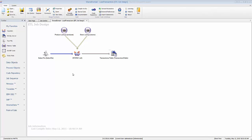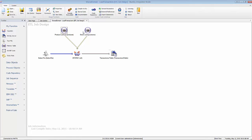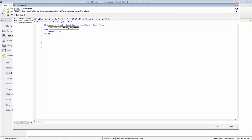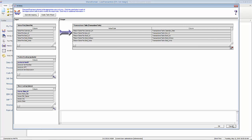In this video we're going to talk about how to handle exception data. In our original transaction job we're loading sales information and bumping it against our products and stores to see if they're valid. If it's a valid product and a valid store, we allow it to pass through to the transaction table through a filter — an if statement that says if product equals found and stores equals found equals true, then allow the record to pass through. But what if we want to log that bad record to an exception table?